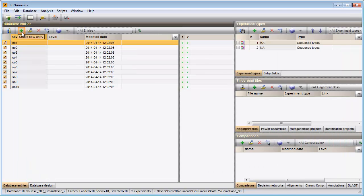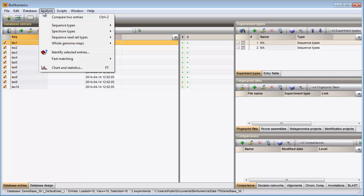This window can be called again with the menu item, analysis, sequence types, batch assembly reports.